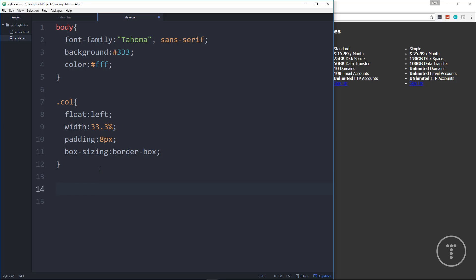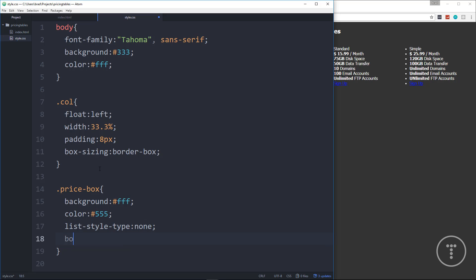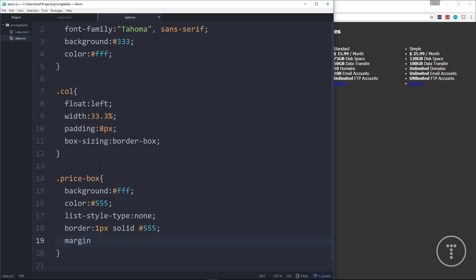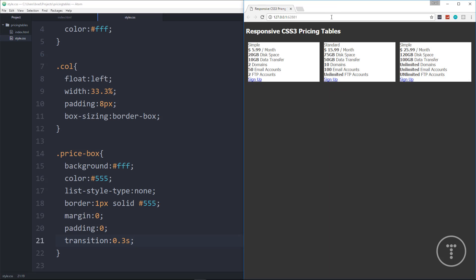Now we're going to move on to the price-box where we do most of the work. For the price-box we'll give it a background of white, a color of dark gray (#555), set list-style to none because we don't want any bullets, set the border to 1px solid #555, zero out the margin and padding, and also give this a transition of 0.3 seconds. If we save that we'll see the background and borders appear.